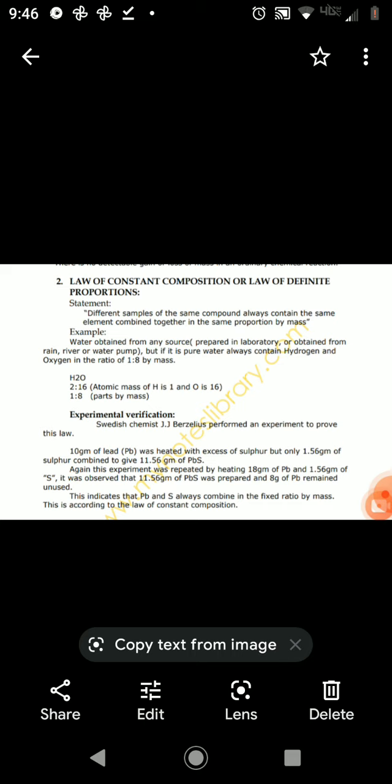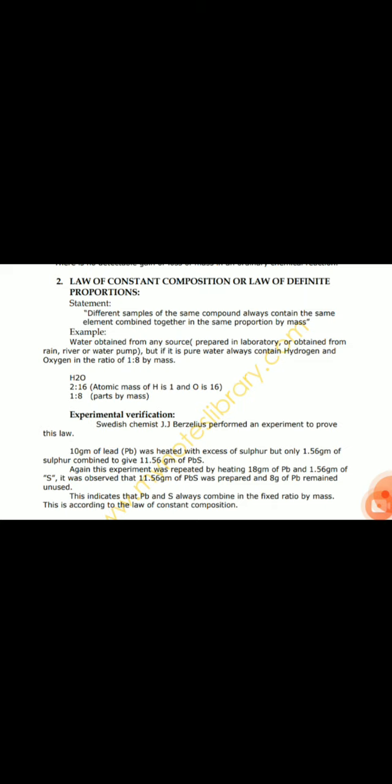So this law tells us that when you take different samples of a compound, the fixed ratio is always the same. For example, H2O has a ratio of 1 part hydrogen and 8 parts oxygen by mass. So this is a constant proportion. If you take different samples of water, it will always be the same. Thank you very much.